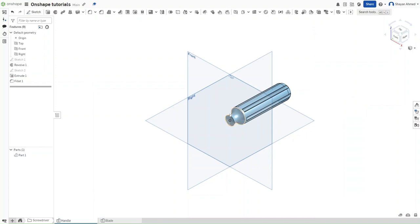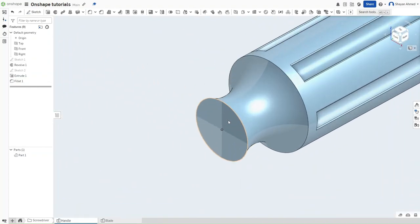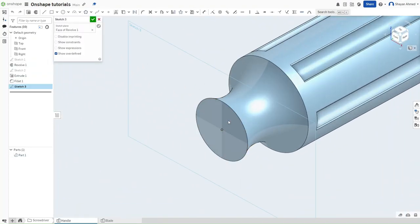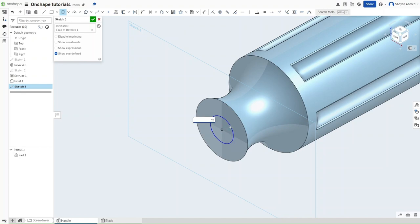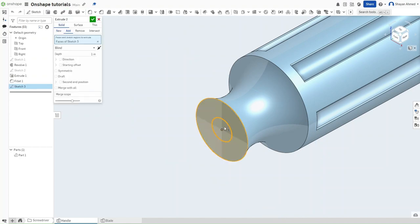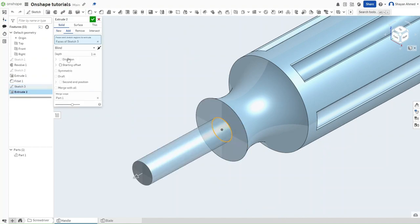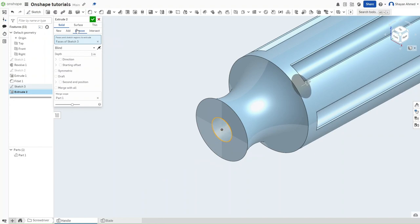Press Shift-7 again and then start a sketch on this front face right here. We want to make a circle, so press C. This circle should have a diameter of 0.25 inches. And then you should extrude it, selecting Remove, and then confirm by 1 inch.